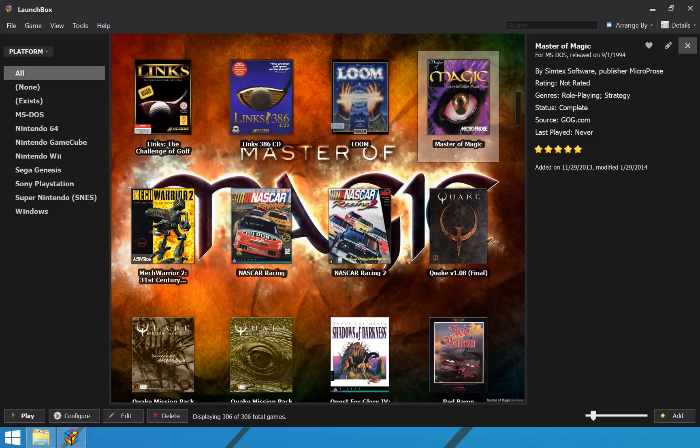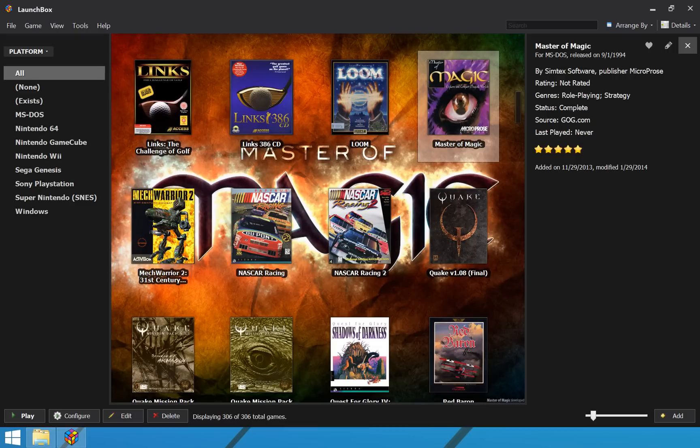So, LaunchBox 4.0 just came out, and with it comes the option to pay $10 for some premium features. Now, the idea of the premium version is to make it only for extra customization features. We want the free version of LaunchBox to stay fully functional and pretty much nag-free. We absolutely do not want any kind of cost to get in the way of anybody using LaunchBox.